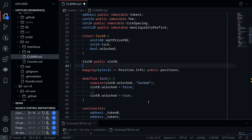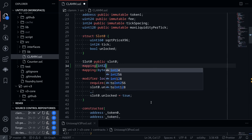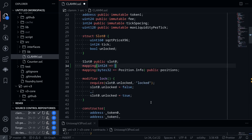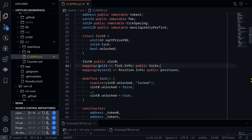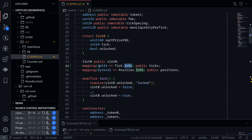Inside our code, I'll declare a state variable called ticks. This will be a mapping from int24 to a struct called tick.info. We have not defined the struct yet, so we'll do that later. This will be public, and then I'll name it ticks. int24 will be a tick, and from here it maps to some kind of data that stores the information at this tick.